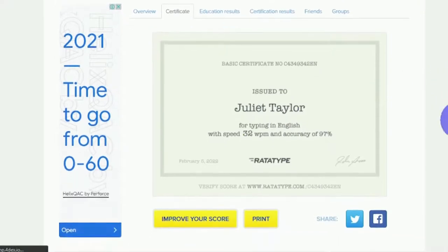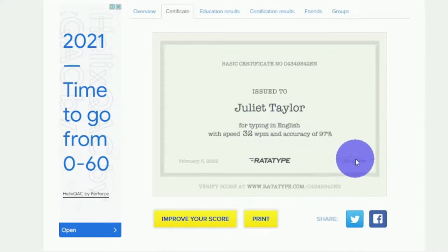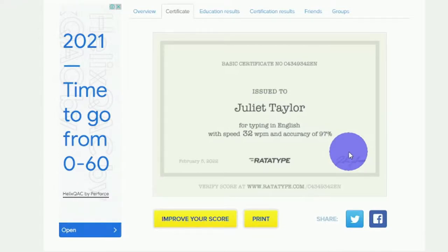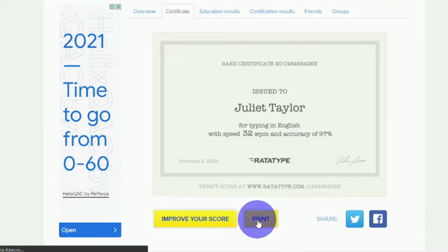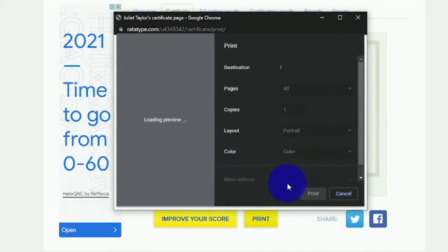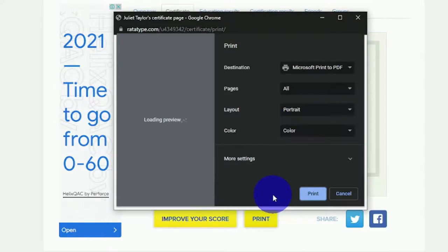Simply click on the certificate to be brought to this page. They will even show you the signature from rototype.com to ensure that the certificate is genuine. It reads: awarded to Juliet Taylor for typing in English. This certificate is actually quite beneficial — you will be paid at a much higher rate if you use it. You can print this page by scrolling down and clicking on the print button, or save the image of your certificate or save it as a PDF file.